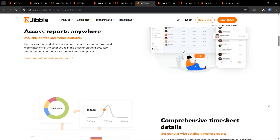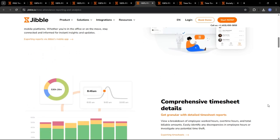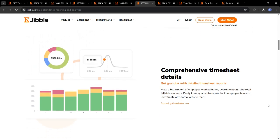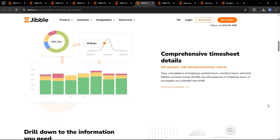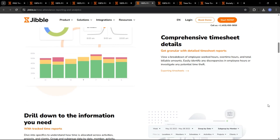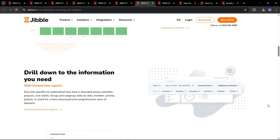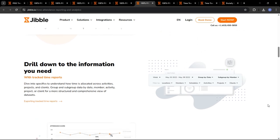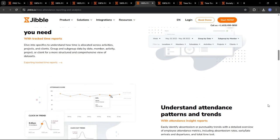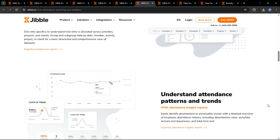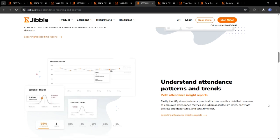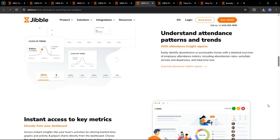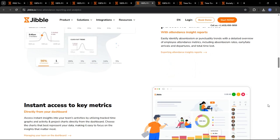You can also generate activity reports to see how employees are spending their time on different projects or tasks. Project tracking reports can help you monitor project progress and identify areas where you can improve efficiency. This data-driven approach helps you to make informed decisions to optimize your workforce management.